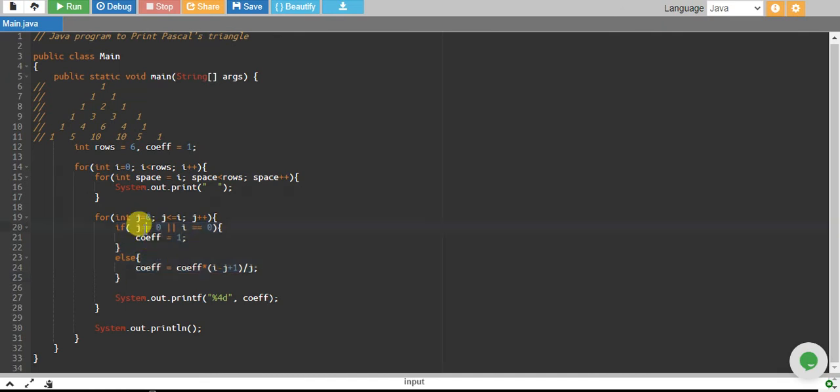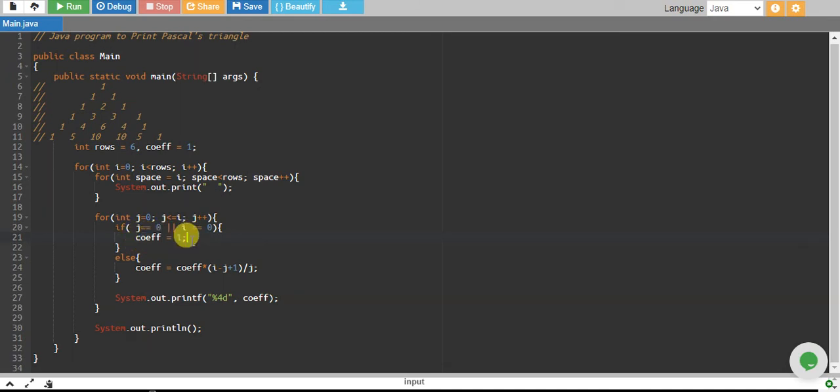If j is equals to 0 or i equals to 0, we say that our coefficient equals to 1, because in this case when j is equal to 0 or i is equal to 0, we have our end indices.